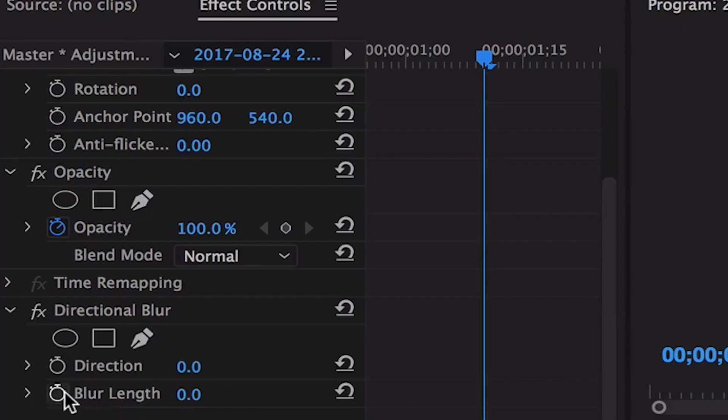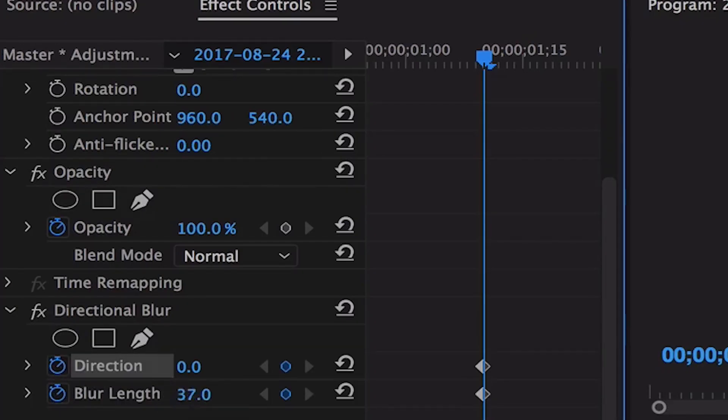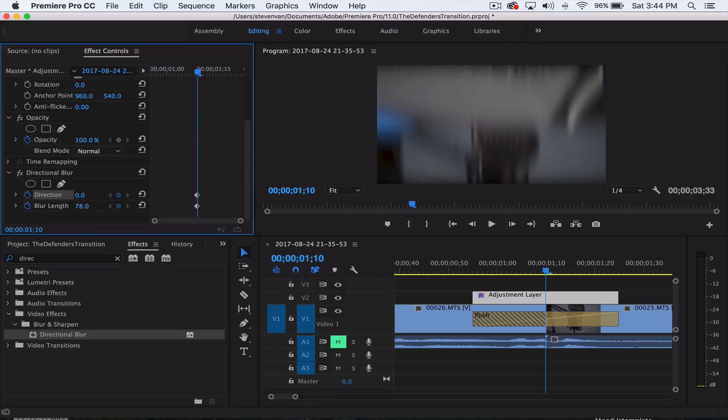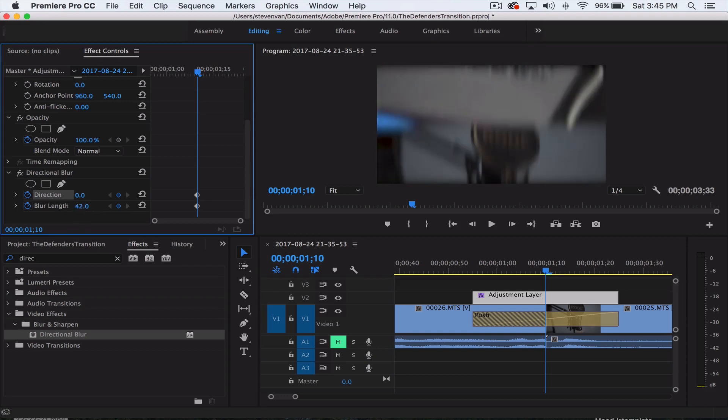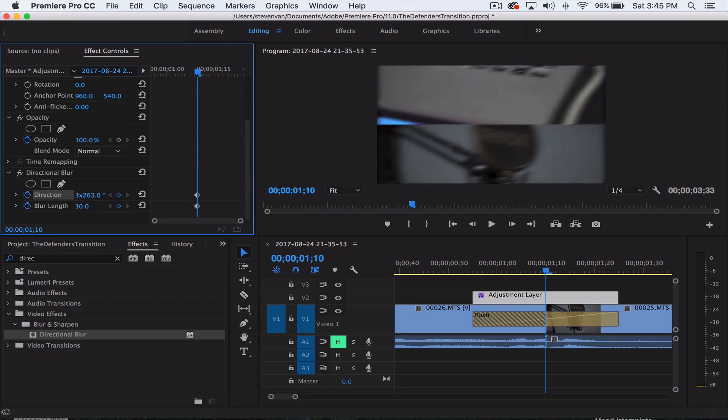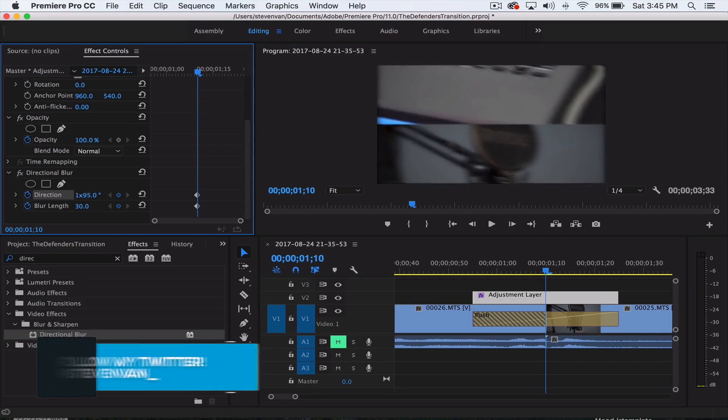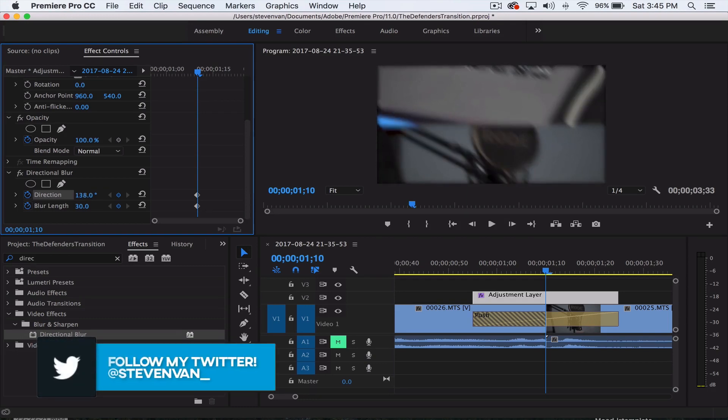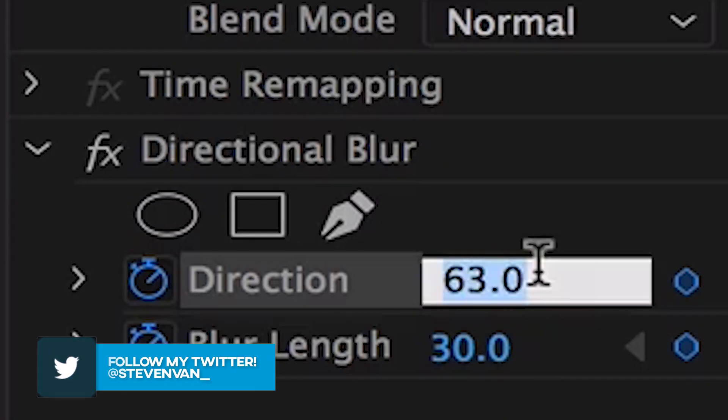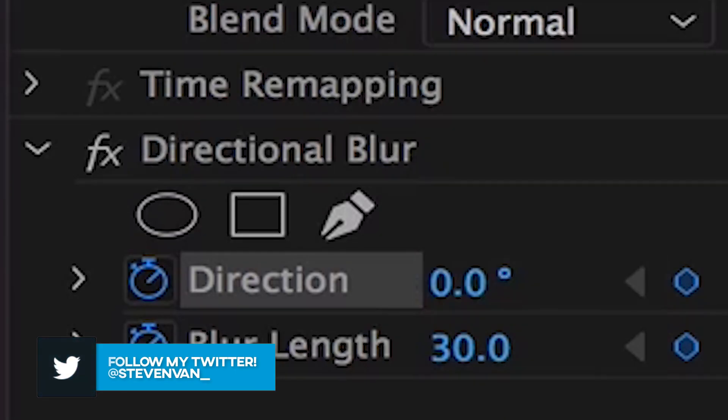The blur length is how strong the blur is. I'm going to set a keyframe right here and make it as strong or as weak as you want, doesn't really matter. I'm going to do maybe like 30. You can see if I change the direction, it obviously changes the angle of the blur. I'm going to set it at zero.